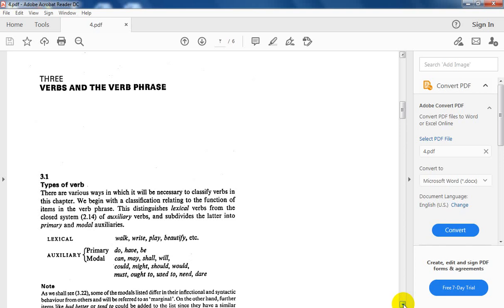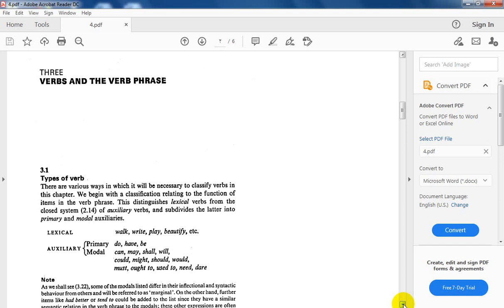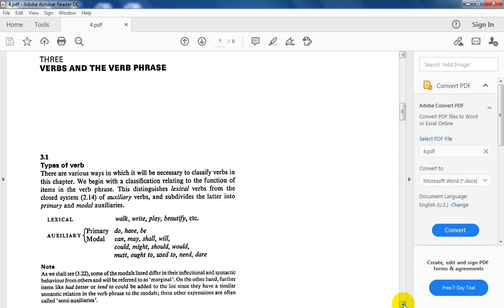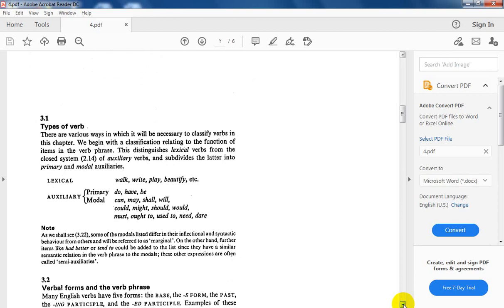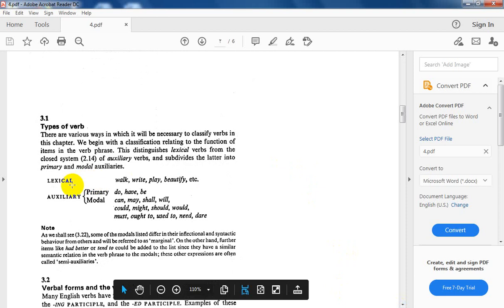We have the verb phrase, in which I have the verb as one word or more than one word — consisting of, for example, an auxiliary, a modal, and the main verb. Accordingly, concerning the verb phrase, we are going to have types of verbs. Generally speaking, verbs are classified into lexical and auxiliary.